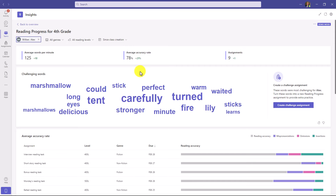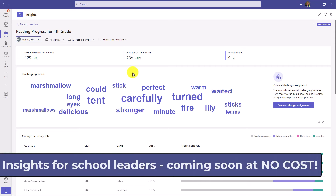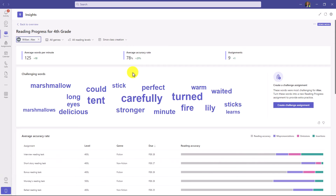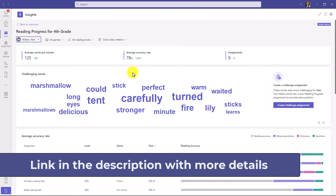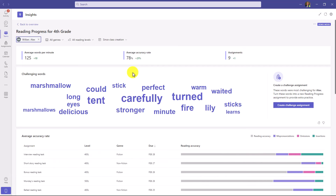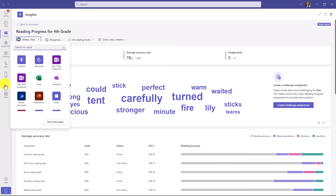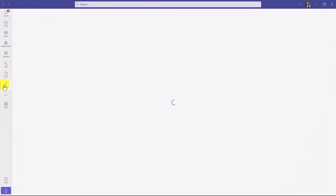The final thing we'll show with Insights is a new announcement: insights for a school, district, or even a whole country will be available for free, probably in April 2023. All districts and schools around the world will get free high-level insights. To add this, hit the three-dot menu, search for Insights, and click Insights in your app bar on the left-hand side.